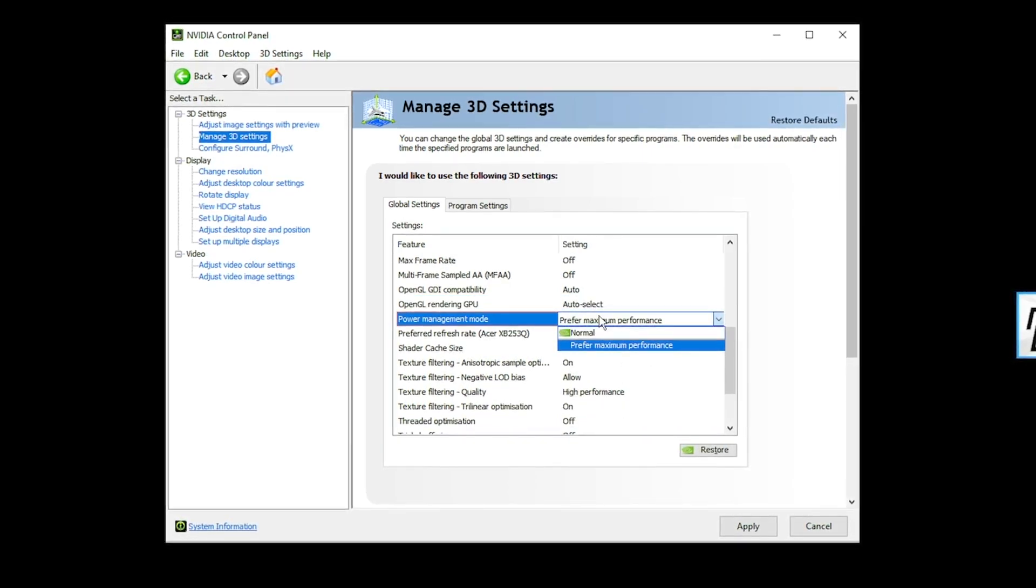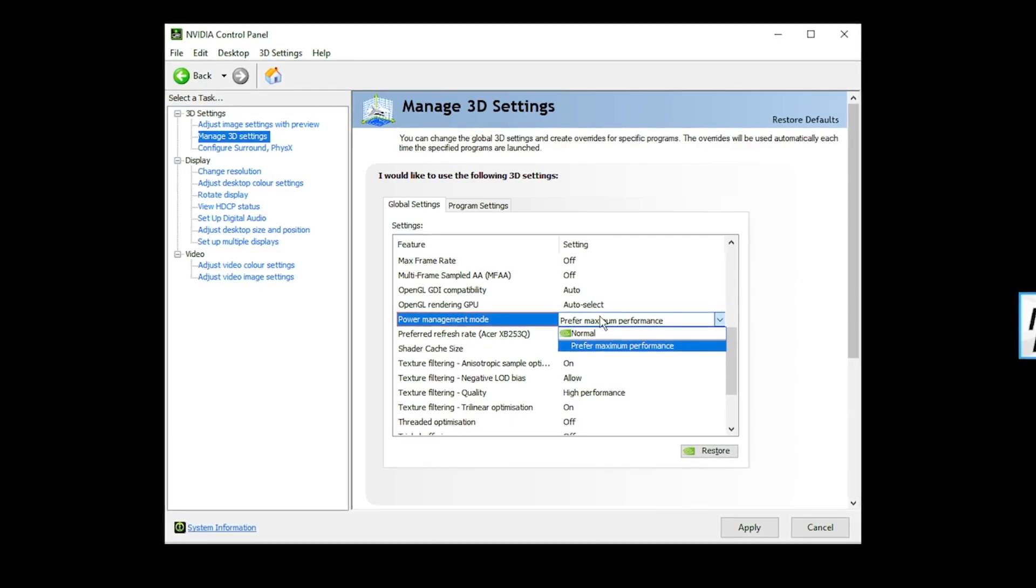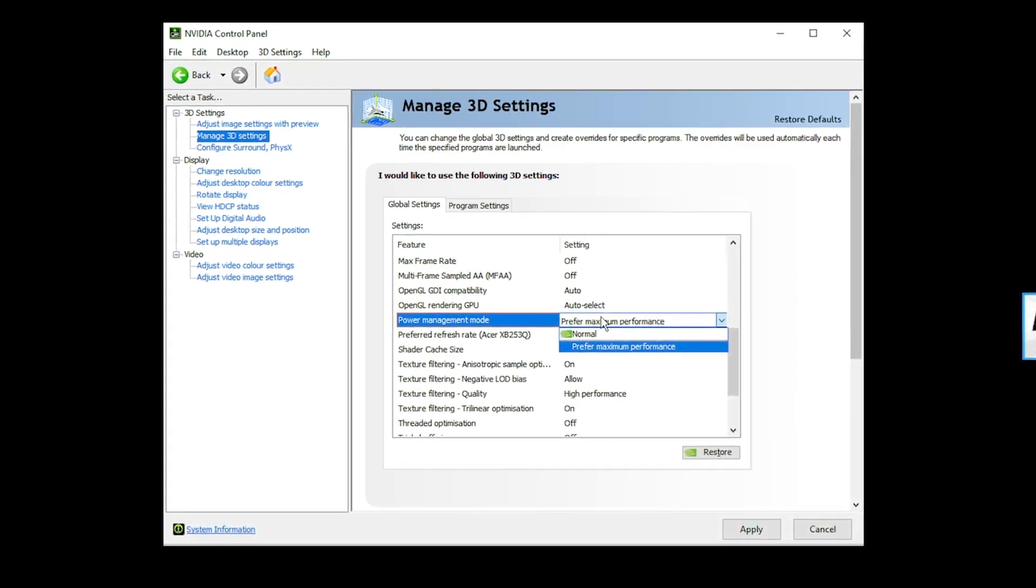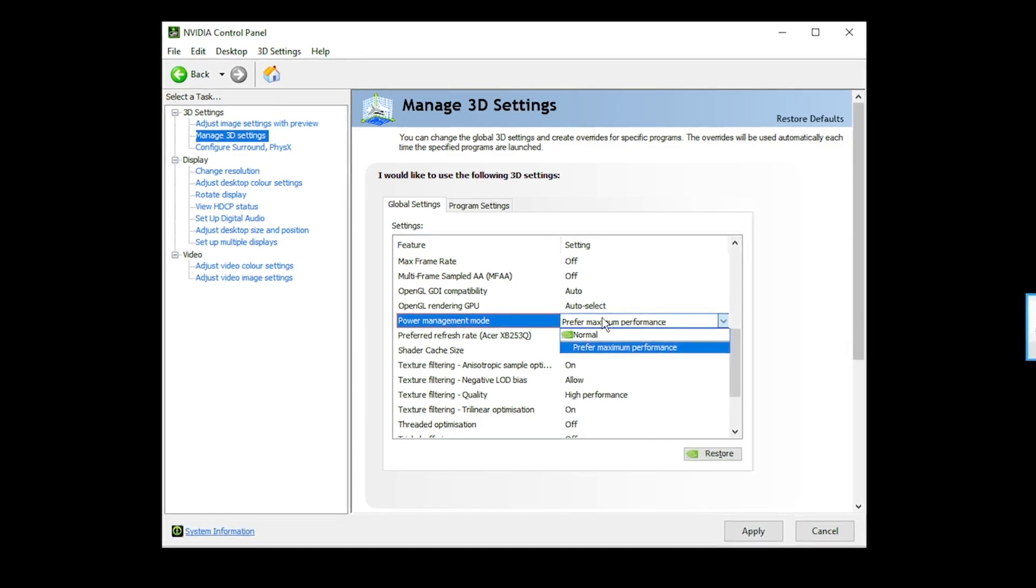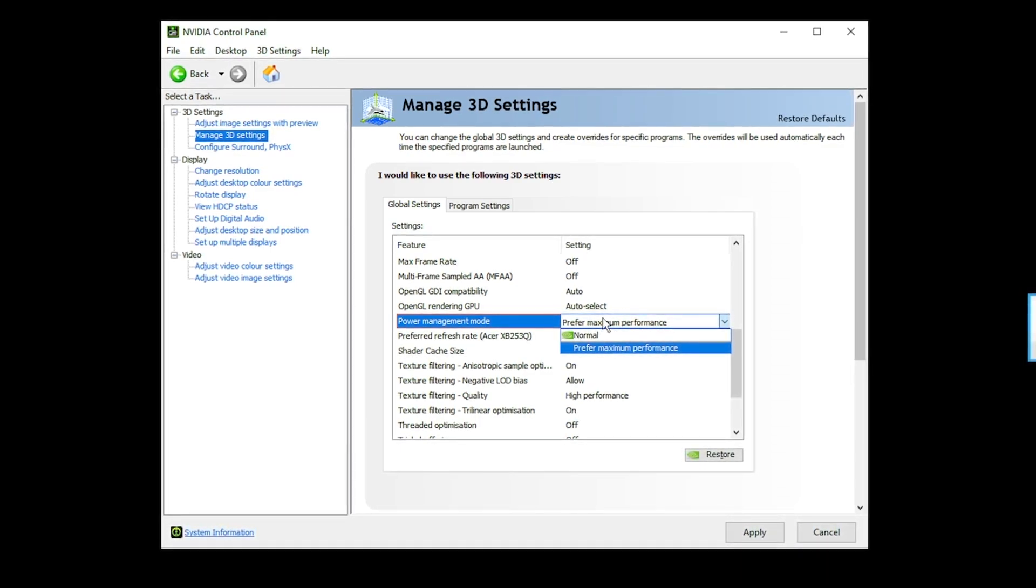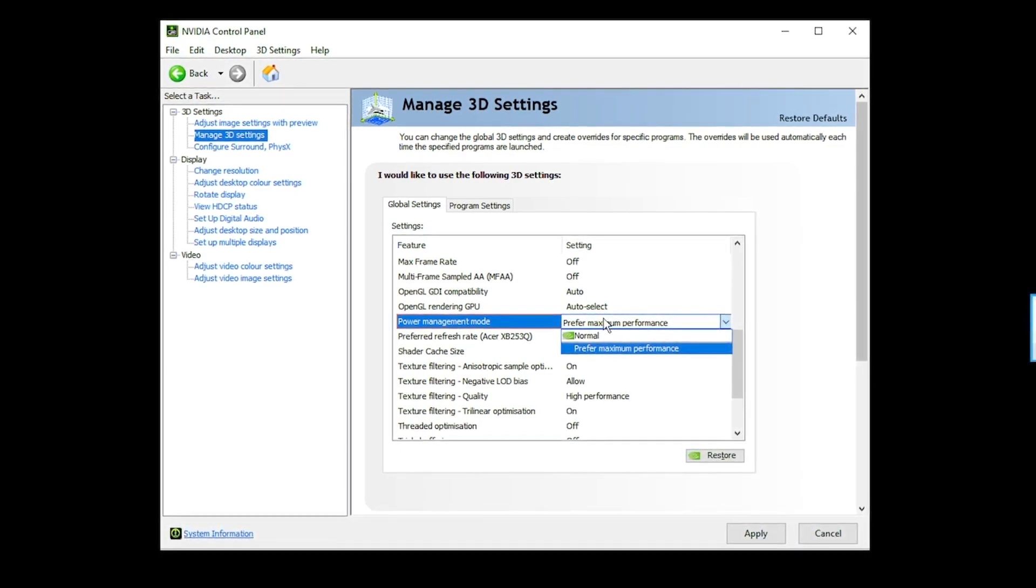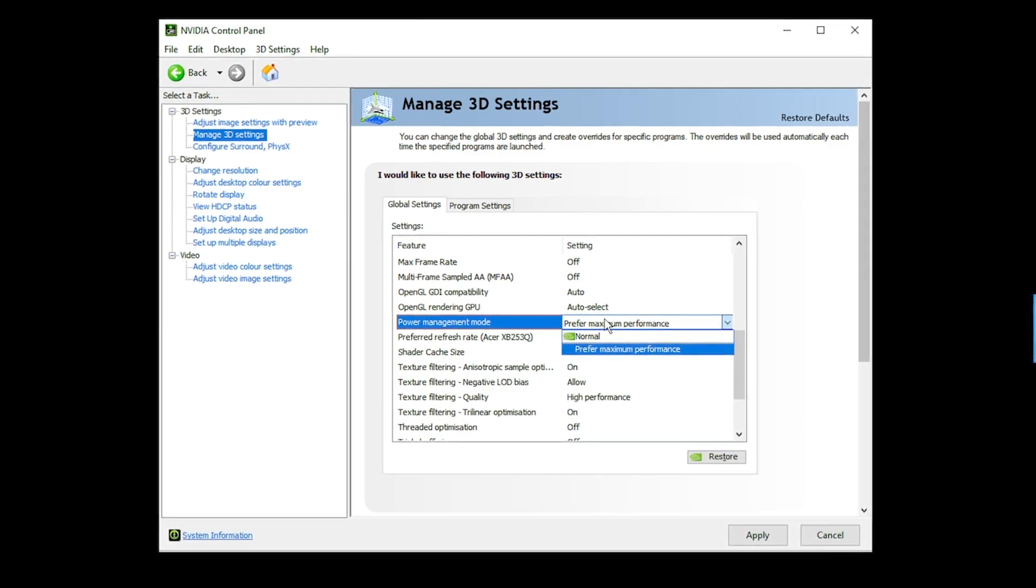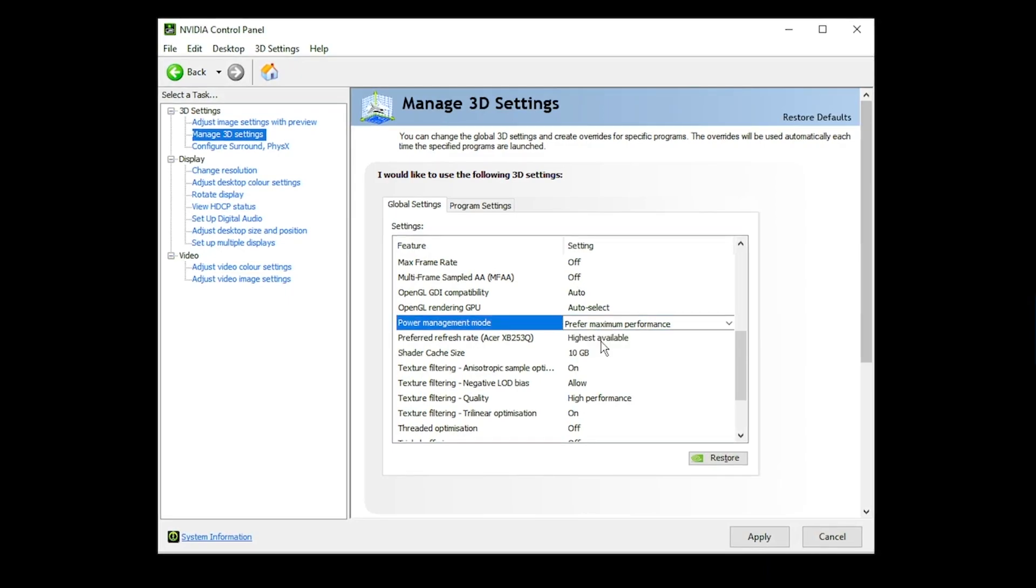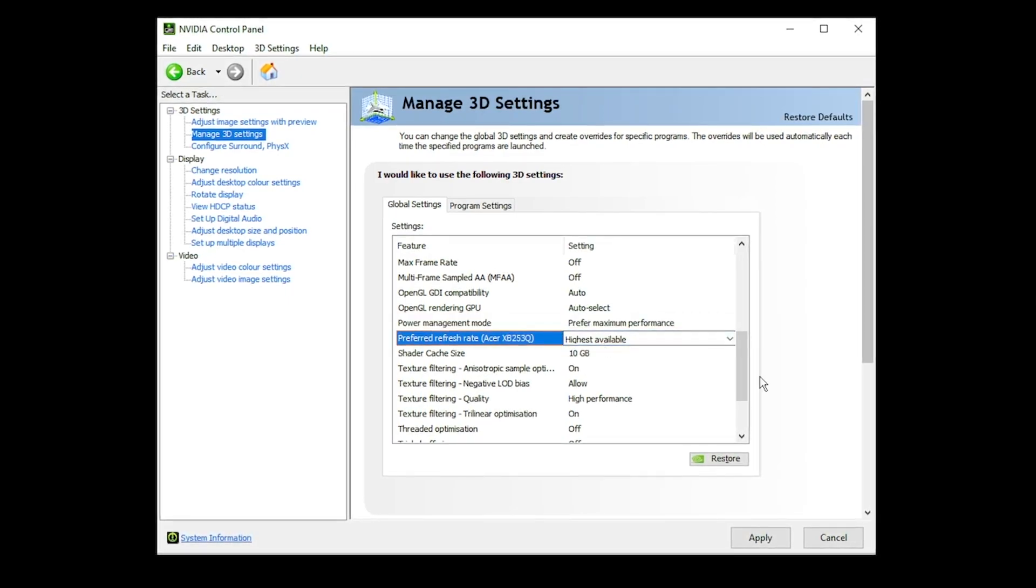Power management mode, of course, have this at perform maximum performance. It's going to use more power in your house. The watts are going to be being used. Your power supply is going to be working. But what this does is it means every component in your system is at its best. It's at its peak performance. And that's what you want. You do not want this on normal. This will drastically affect your frames. Third refresh rate, of course, highest available.